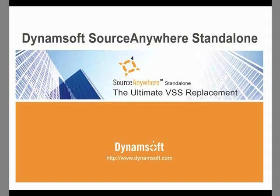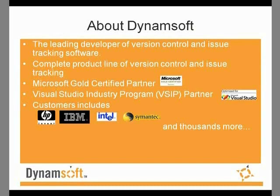Welcome to Source Anywhere Standalone, a demonstration presented by Dynamsoft Corporation. Dynamsoft Source Anywhere Standalone is a version control solution designed to replace Microsoft's Visual SourceSafe.